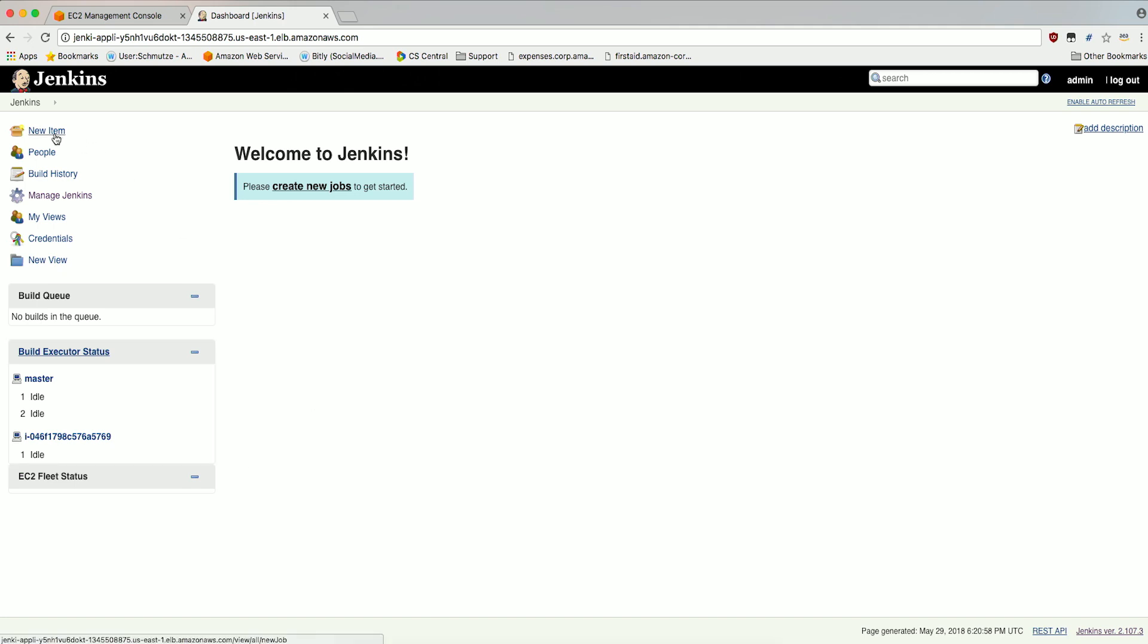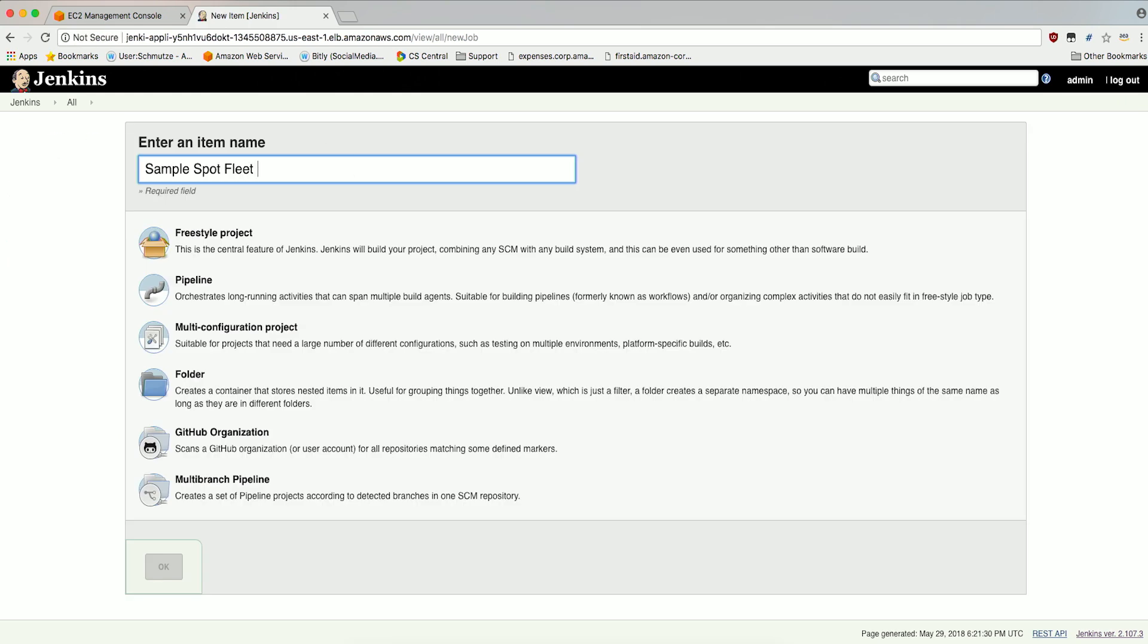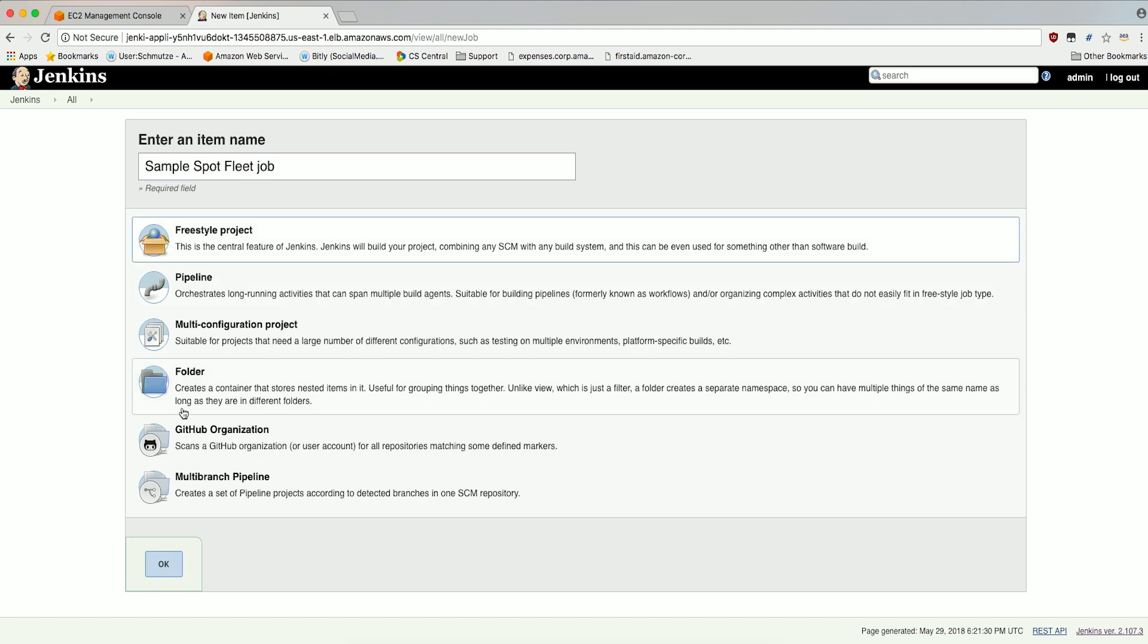Click on New Item. Enter an item name, Sample SpotFleet job. Click on Freestyle Project. Click OK.